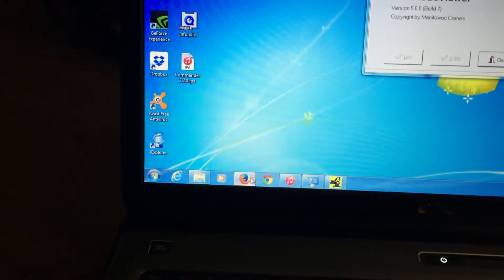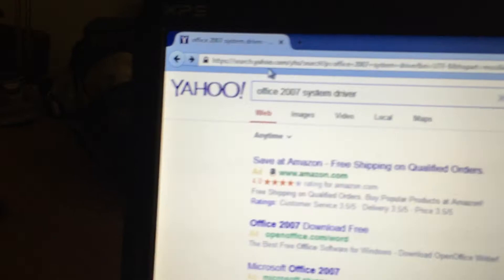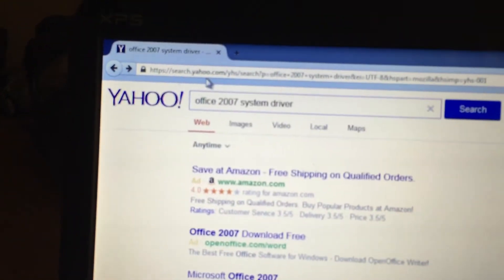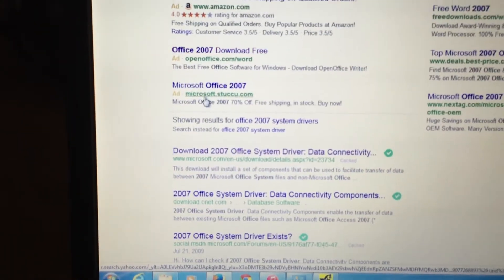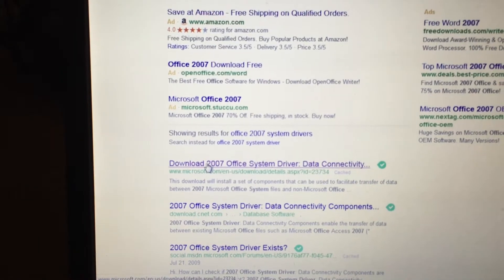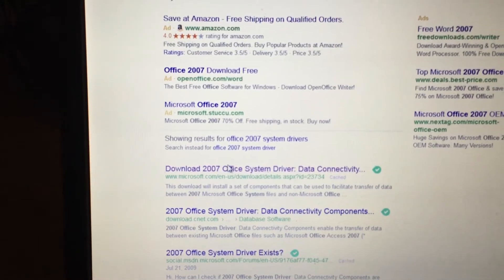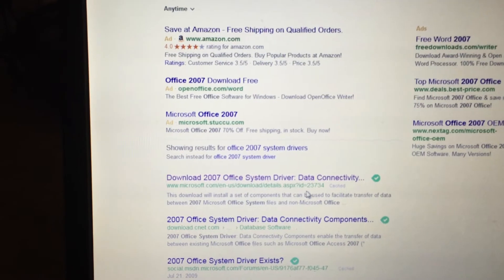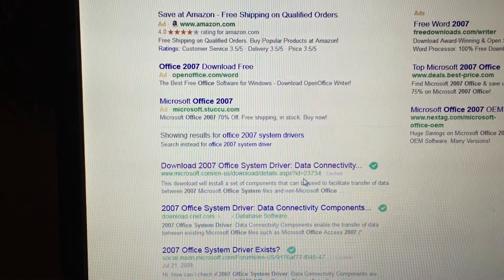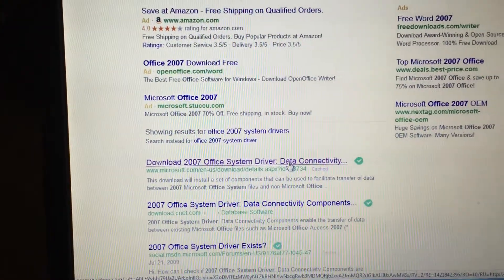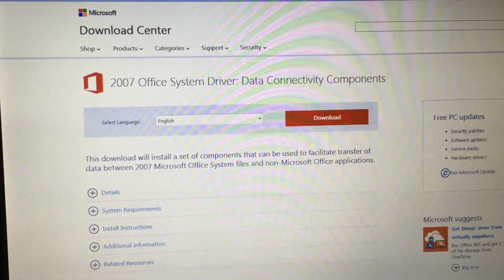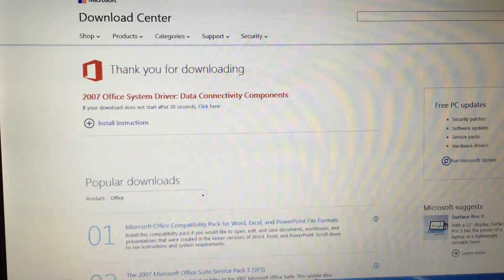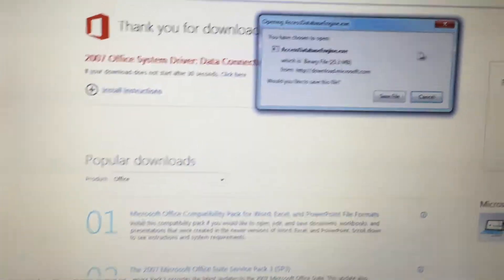Now you're going to want to search for the Office 2007 driver, system driver. That should be your first option down here in Microsoft 2007. ID number 23734. Click on that, and then hit download. You should get a file.